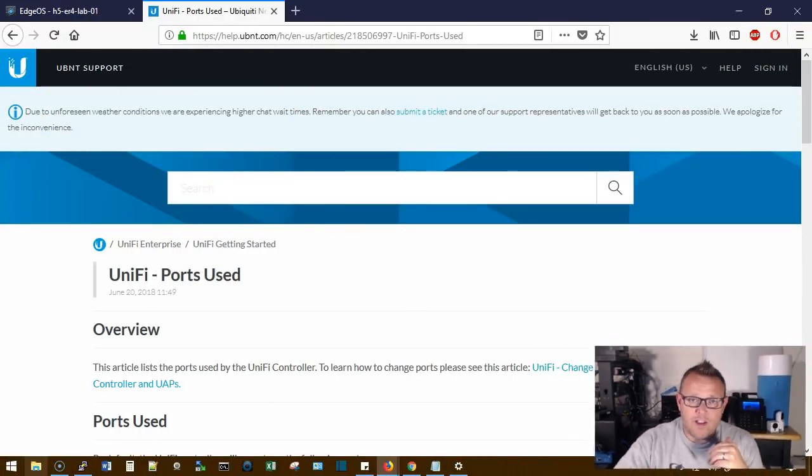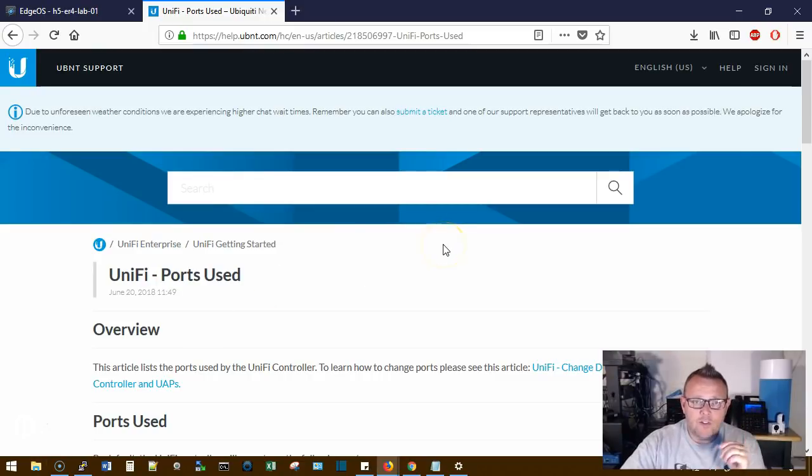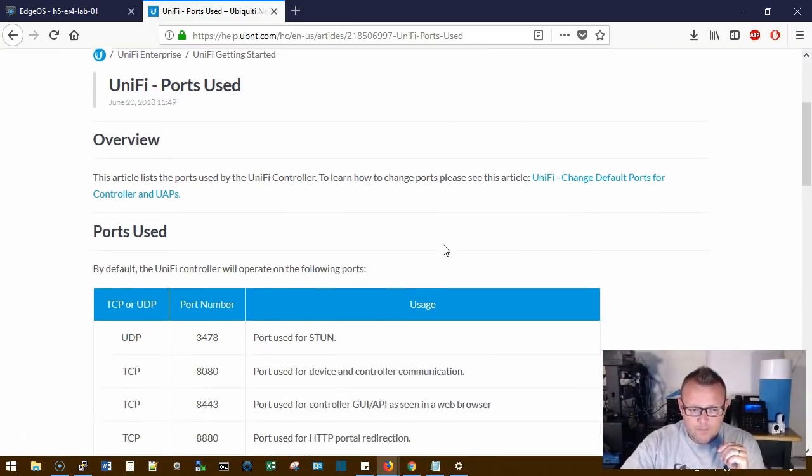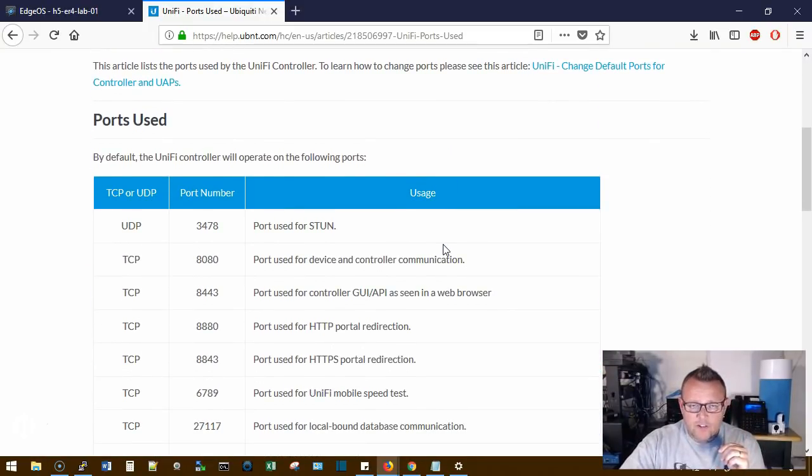What we're going to talk about today is UniFi ports. I get questions all the time: what ports do I need if I'm hosting a UniFi controller? Now there's two different places that the firewall can affect you.